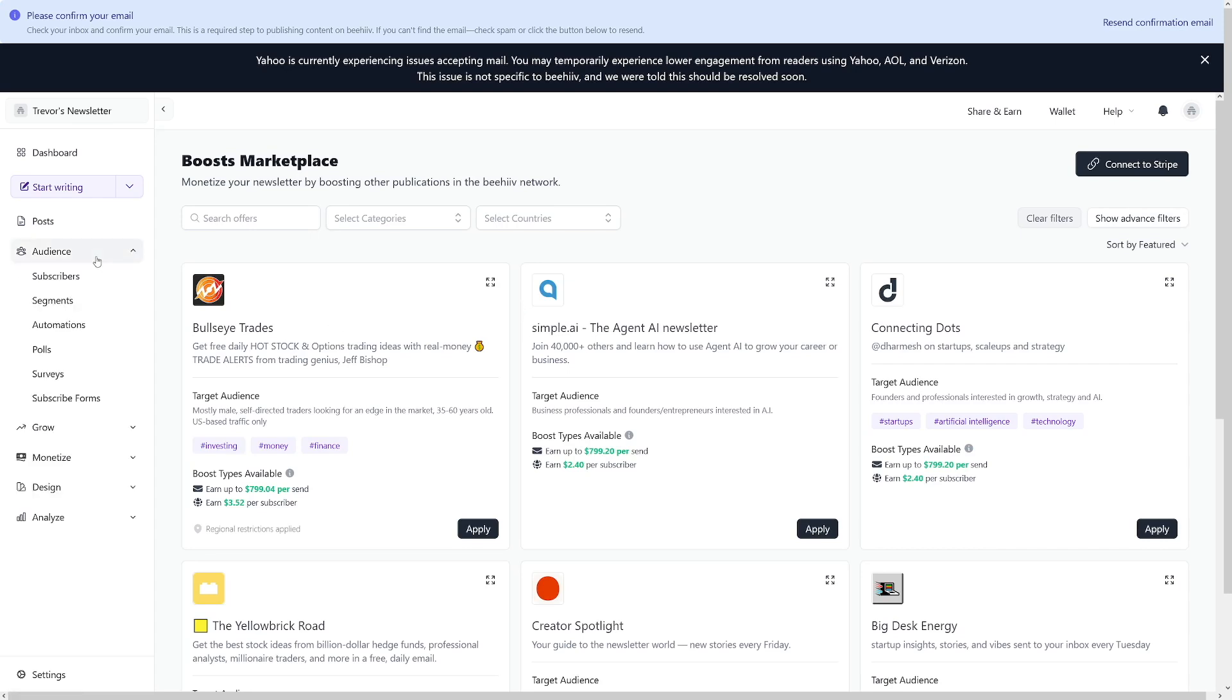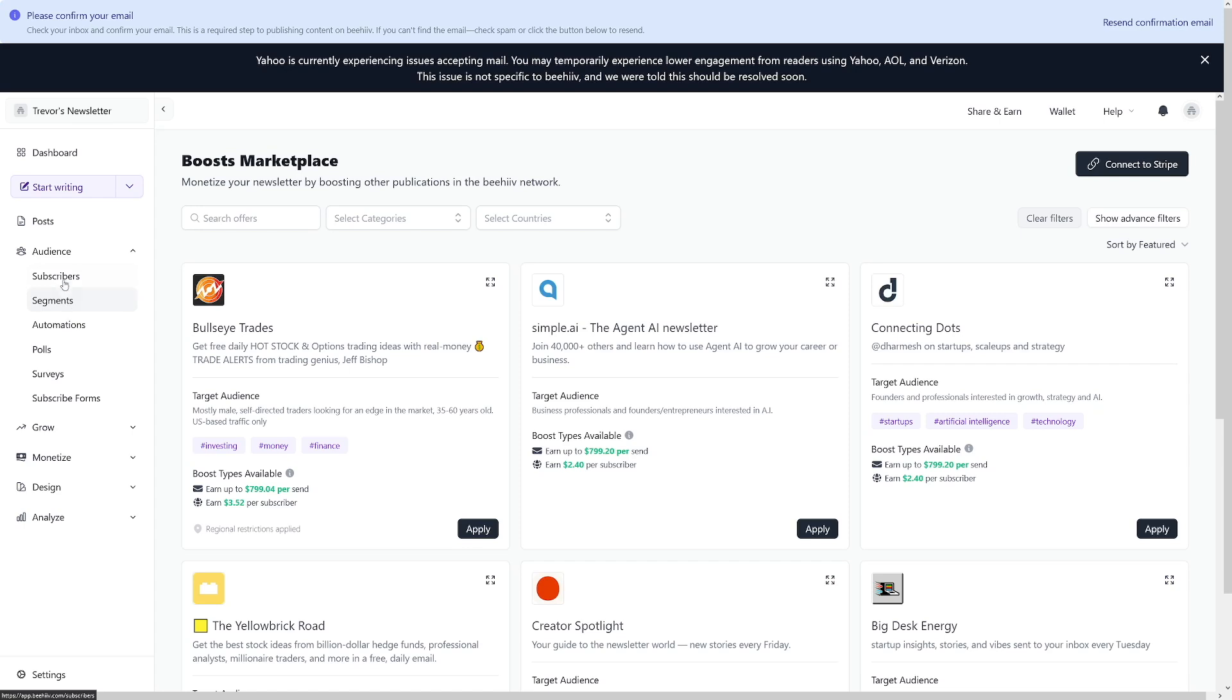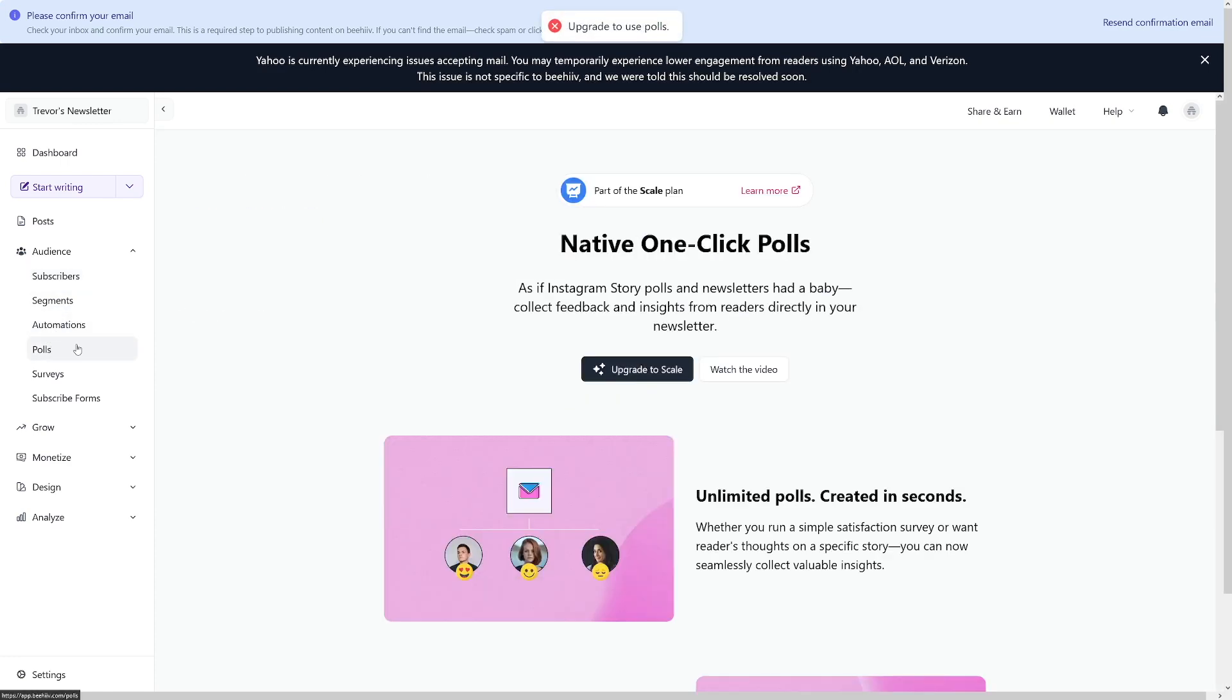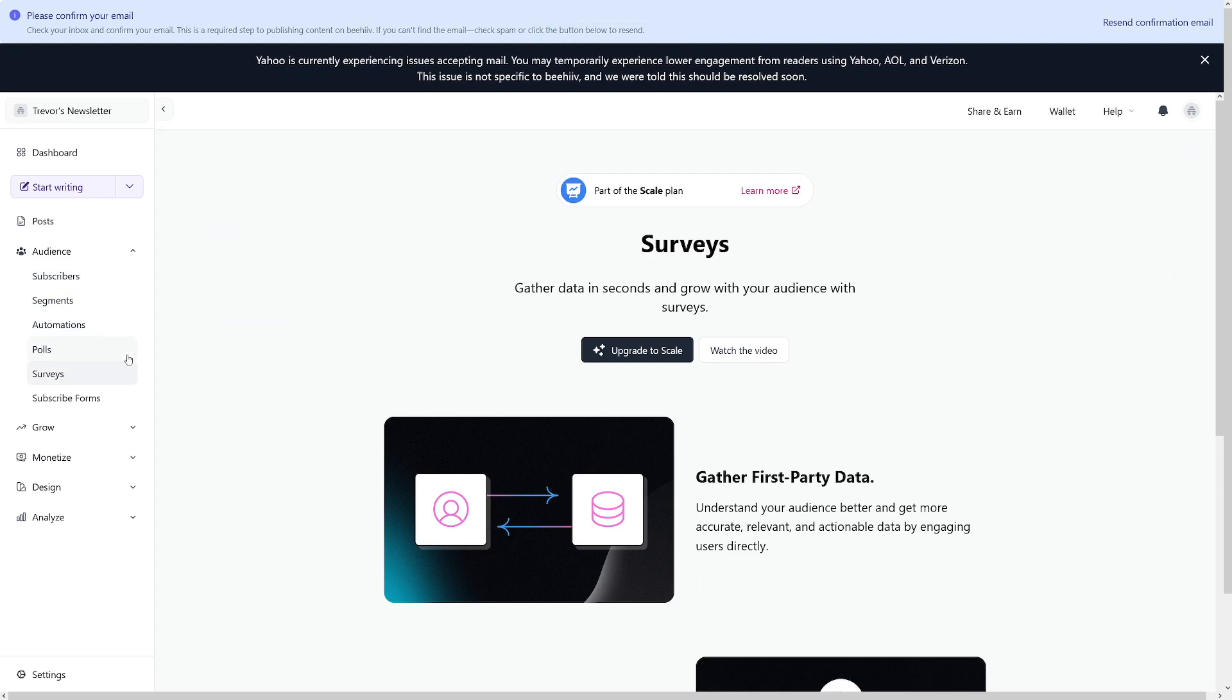Next is the audience tab. This is where you monitor your subscribers. You can view polls, you can access analytics and more. It helps you keep track of your audience. You can manage your subscribers, view these polls, do surveys. This will, in a nutshell, enhance interaction with your readers.